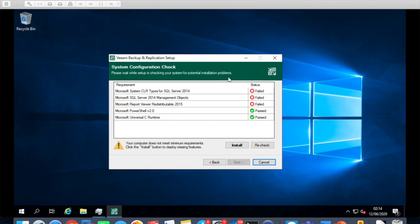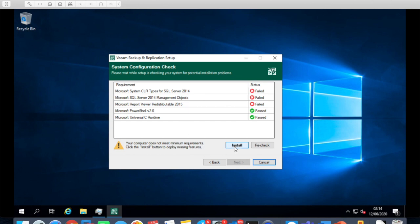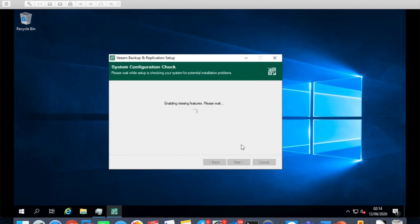Another thing is these are all the dependencies which it needs. Microsoft Report Viewer and Redistributable 2015, SQL Express, Microsoft SQL Server 2014 Management Studio, and then Microsoft System CLR types for SQL Server 14. We just need to click on install and then it will basically go ahead and install all the components which are missing first before, and then it will start installing the Veeam software.